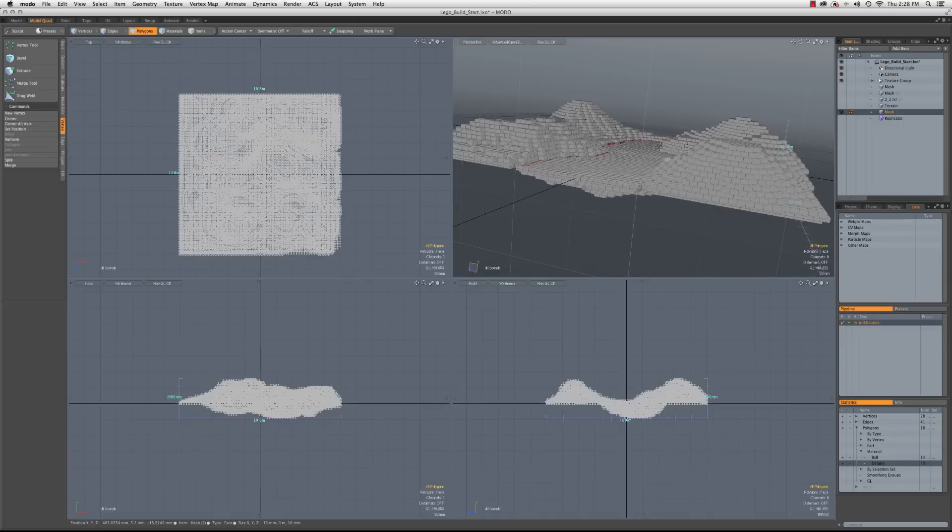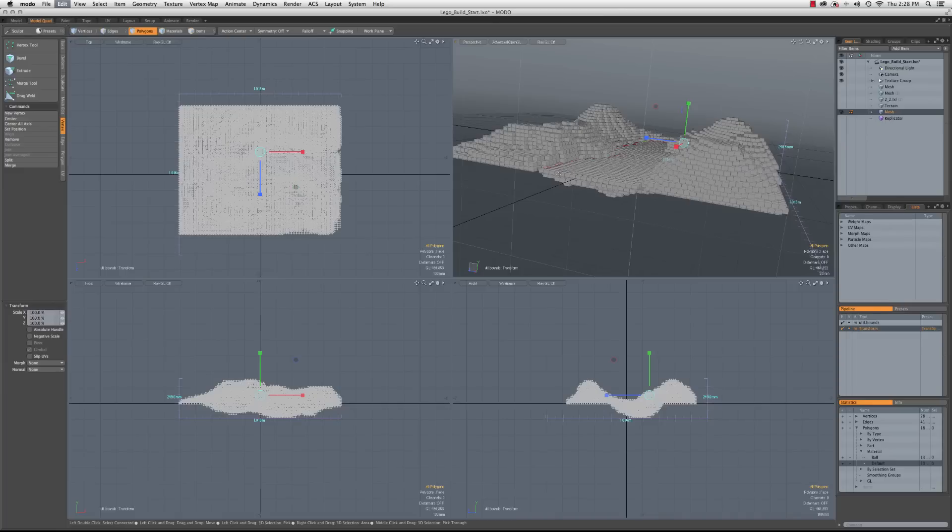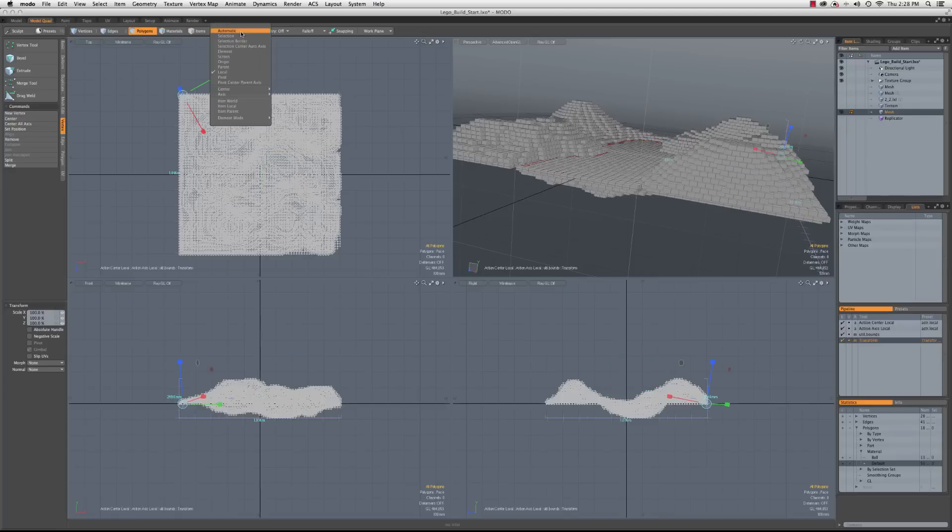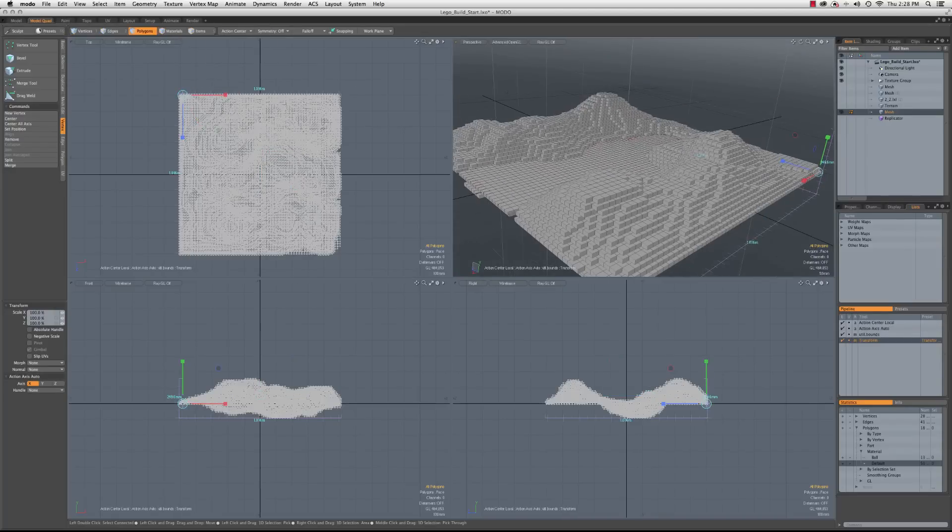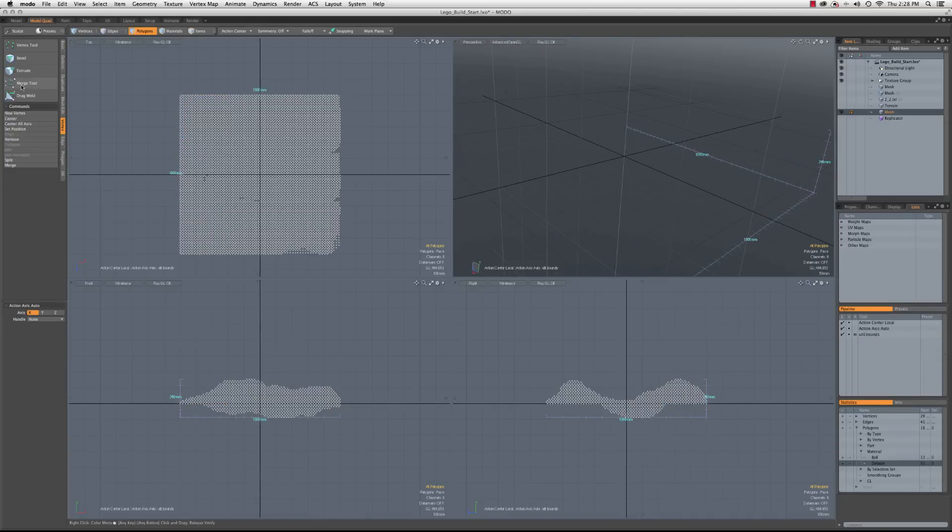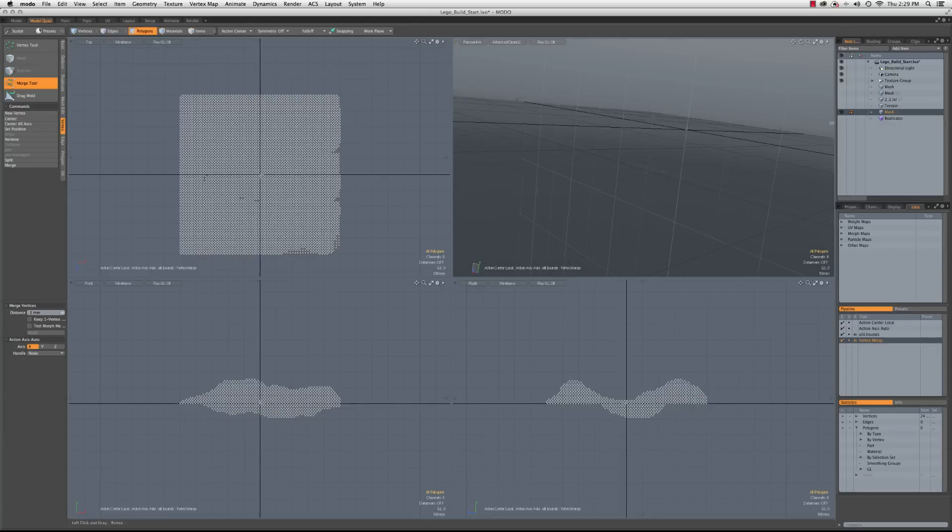So let's do the same thing here. Scale. And my action center probably shouldn't, it has changed. So let's go back to local and change the axis to auto. And make sure negative scale is off. And then we'll just slam that on down to zero. So we're left with just our points. Run the merge tool. Give it a second. And there we go.